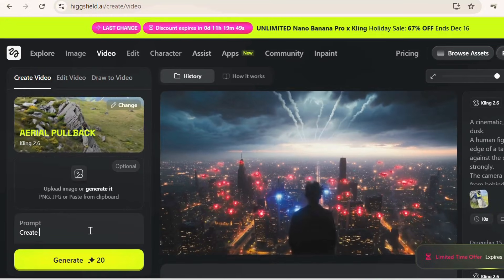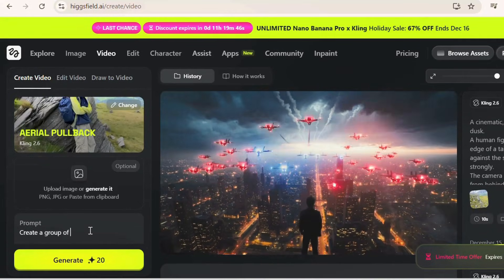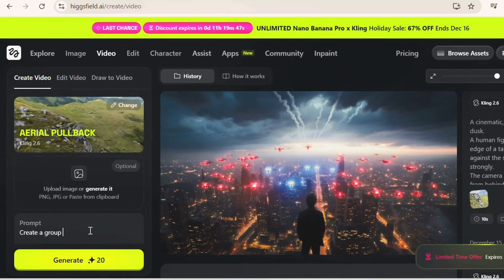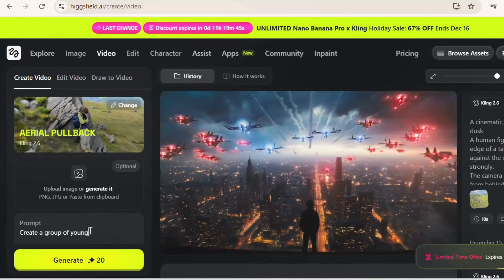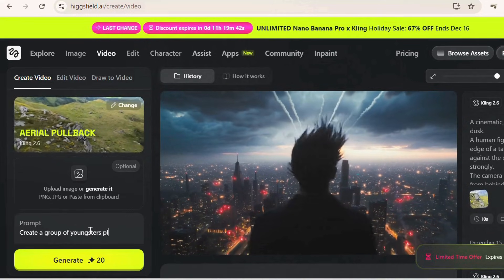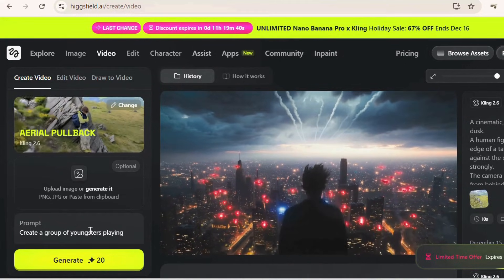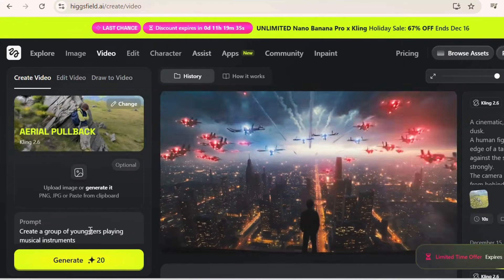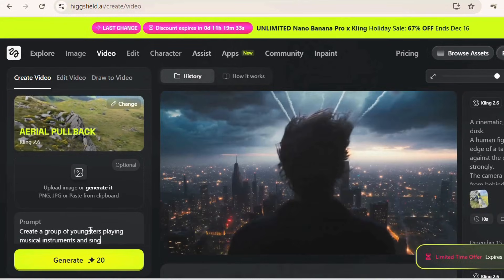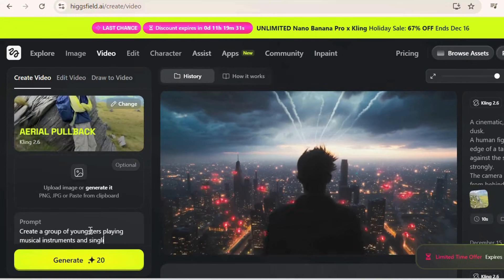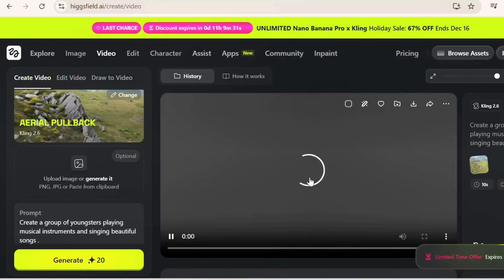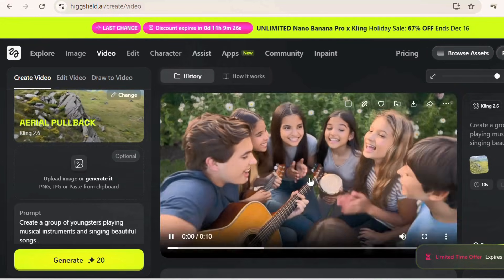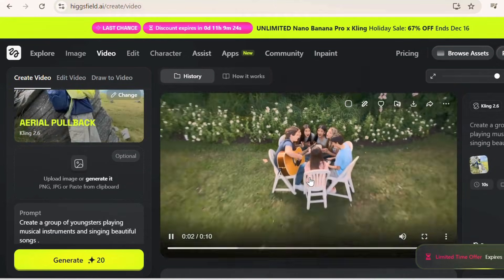Using Higgsfield Kling 2.6, you can also generate videos of happy moments — like singing, playing instruments, and other scenes with a cinematic view. Go to the prompt box and type something like: 'Create a video with a group of youngsters who are singing together and playing instruments. The view should be cinematic and aerial.' It will generate a beautiful video as per your requirement. The best part is you can make necessary updates using the edit option. This is the power of Higgsfield Kling 2.6 — from disaster films, to sci-fi, to cinematic stories.